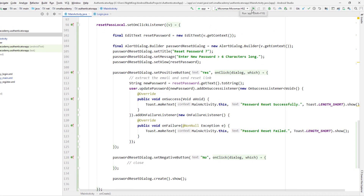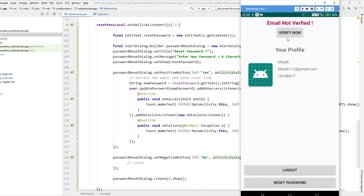Let's run the application now — my device is connected and I'll run it on my phone. The app is running and you can see the initial interface. The user is logged in — we have the name, email, and phone number displayed. The email is not verified yet, so it shows that status. If you click 'Verify Now' it sends the verification email, but we're focusing on reset password here.